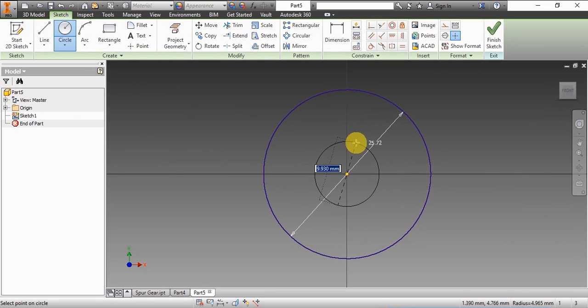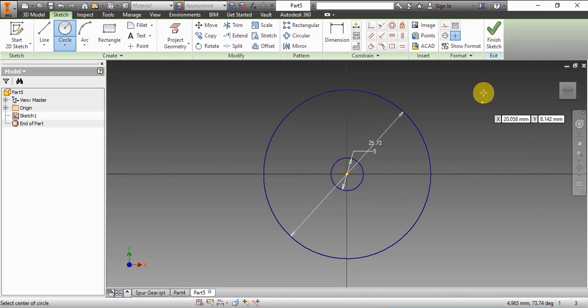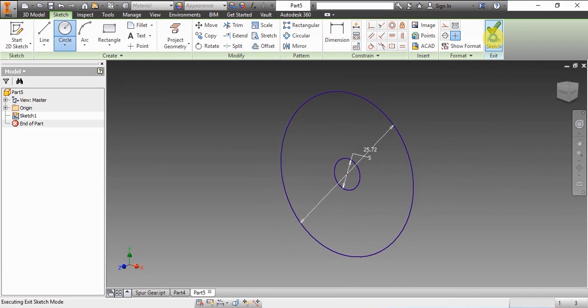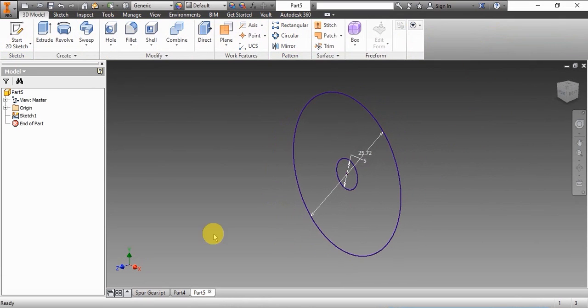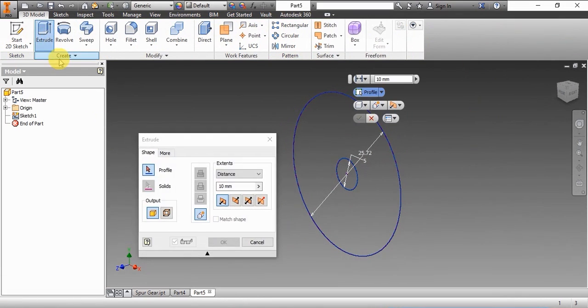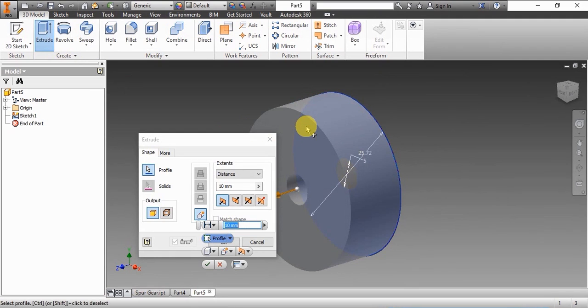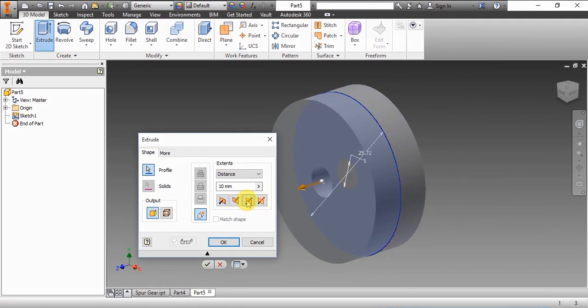The sketches are in the XY plane. Now we'll extrude it to 8mm, that is the face width, and we use the symmetric extrude option so that it is equally extruded 4mm on each side of the XY plane.